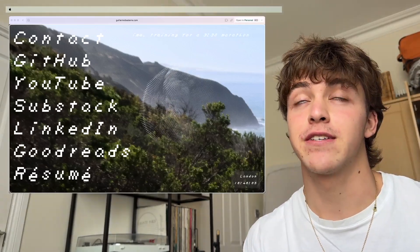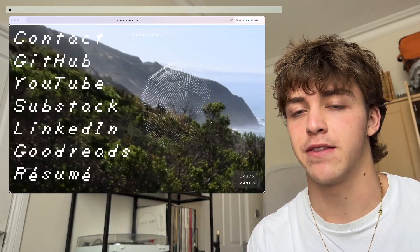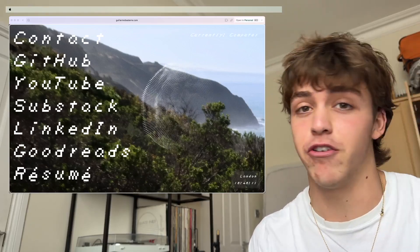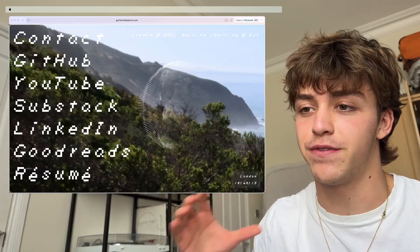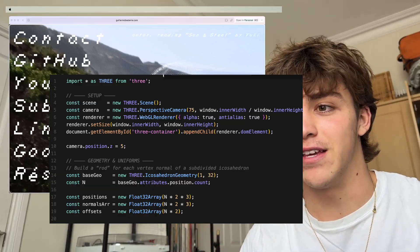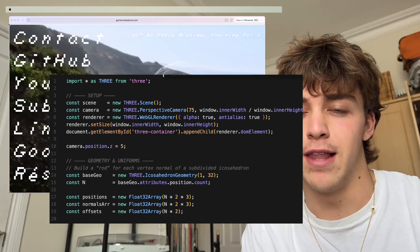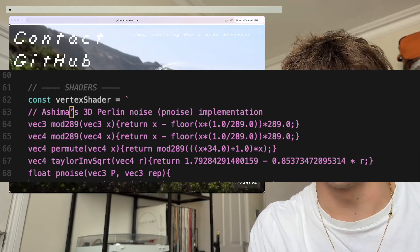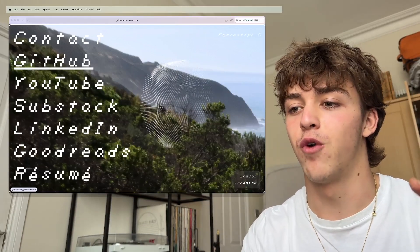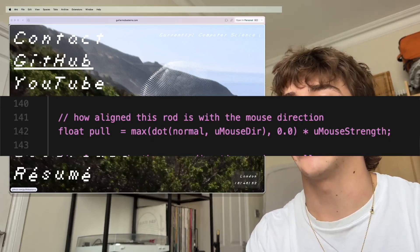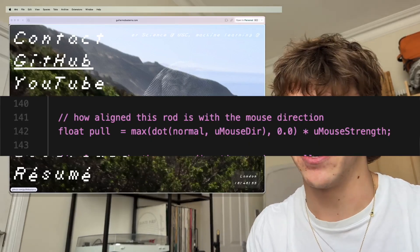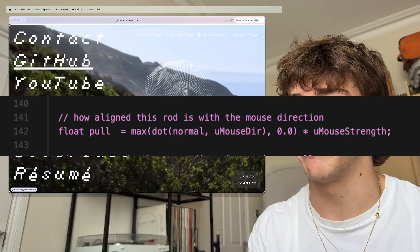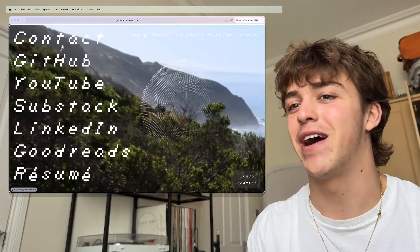3JS allows you to render 3D objects and use shaders and stuff in your web app. So this essentially renders a sphere comprised of these rods, and then adjusts the rod length based on Perlin noise. Perlin noise adjusts the rod lengths, and then that's multiplied by your mouse position as well, so there's more impact of the noise in the direction of your mouse.